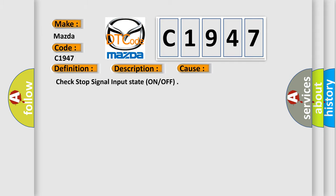This diagnostic error occurs most often in these cases. Check stop signal input state on or off.